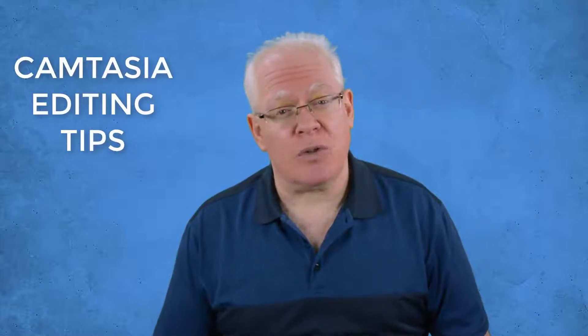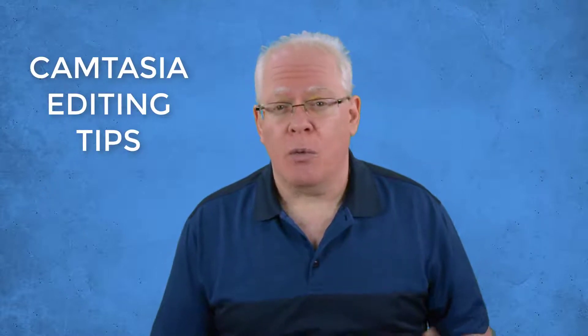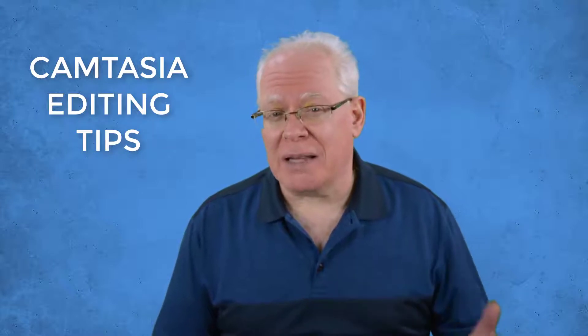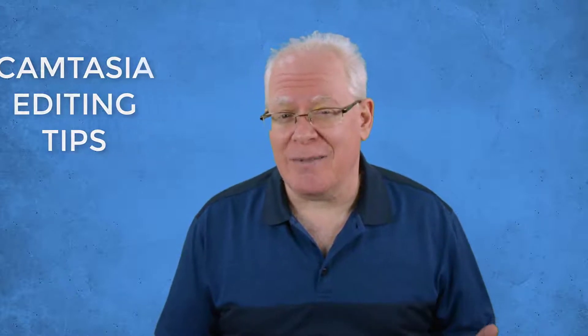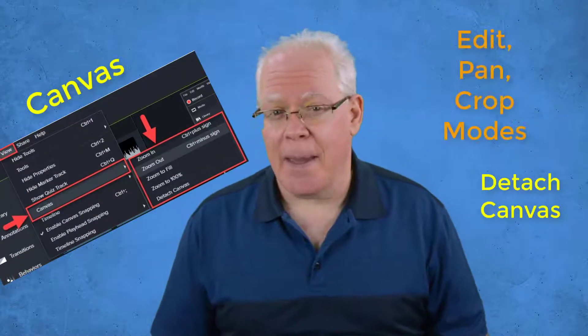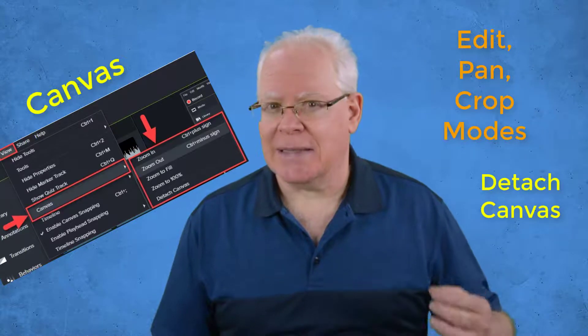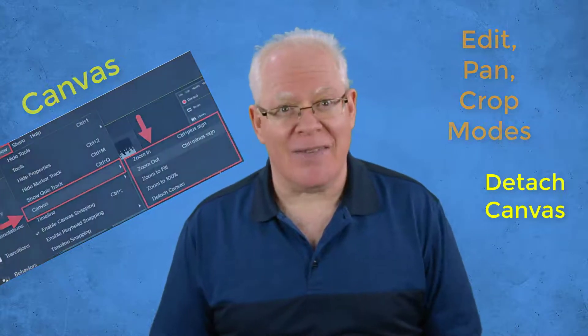Are you looking for how to learn and master some of the basic Camtasia editing environment features? If so, then this new series of videos I'm doing will be of great help to you for building your editing foundational skills. In this video, we're going to tinker with the Canvas features like edit and crop modes, zooming, panning, and more. Let's dive in.